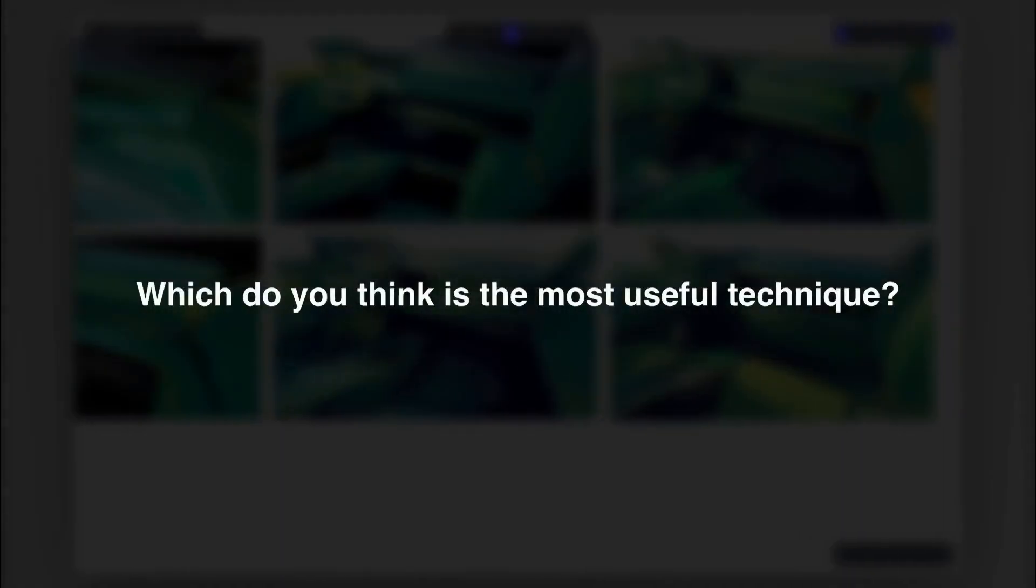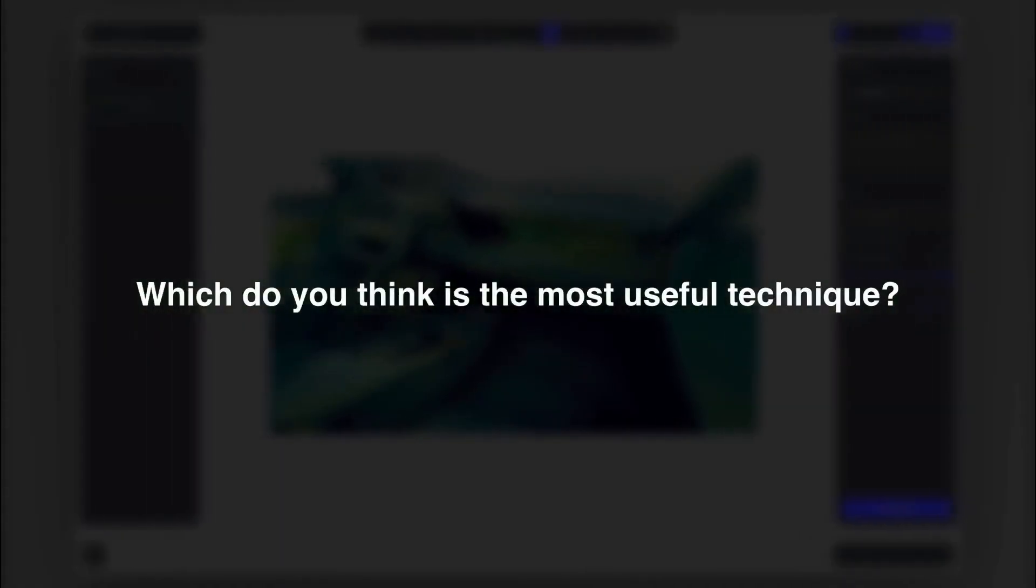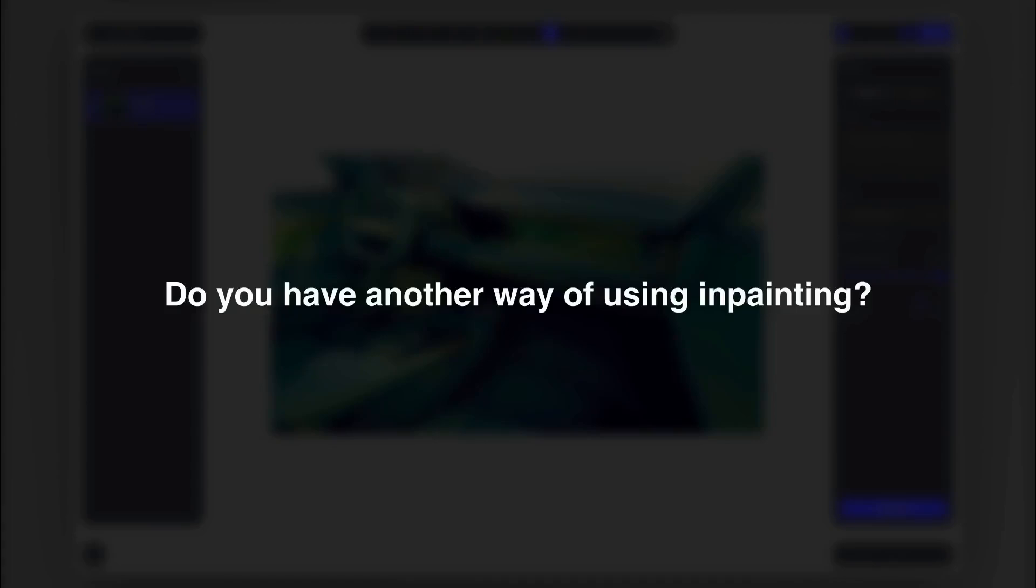Which do you think is the most useful technique? Do you have another way of using inpainting? Let me know in the comments below and don't forget to try these workflows in your process at Viscom.ai